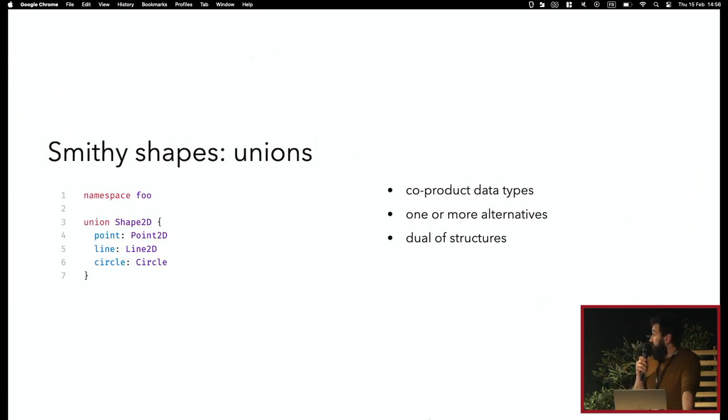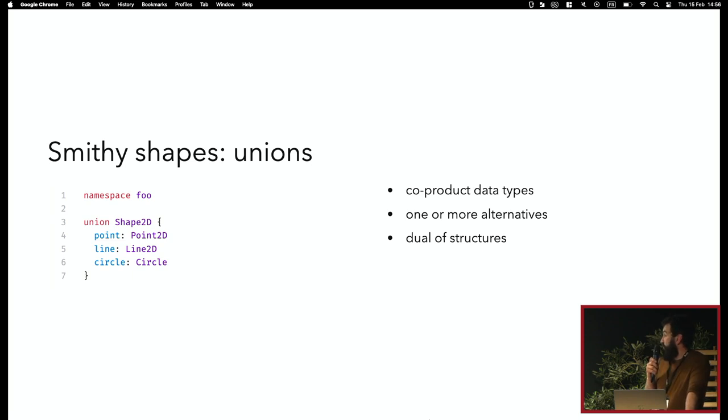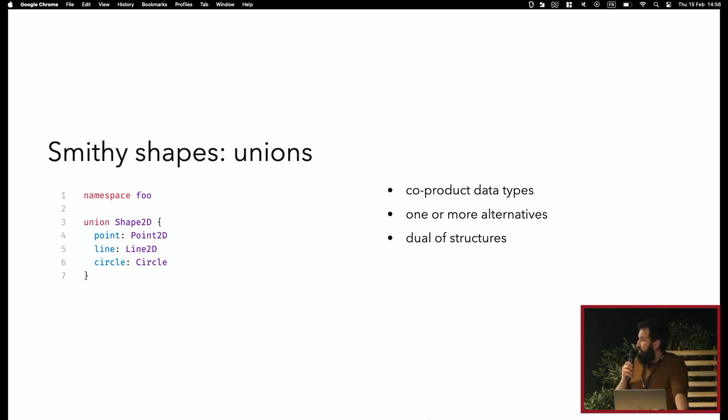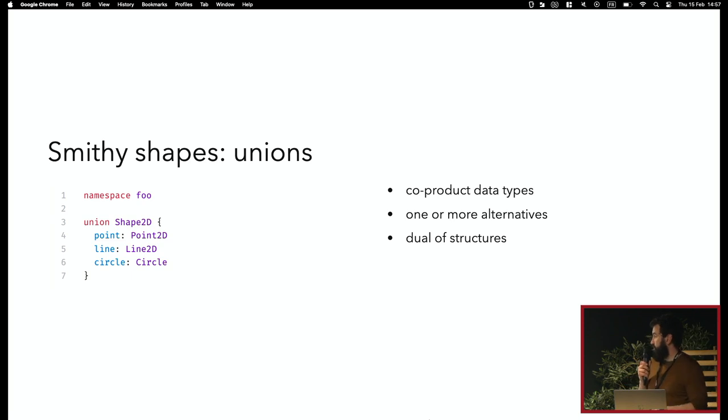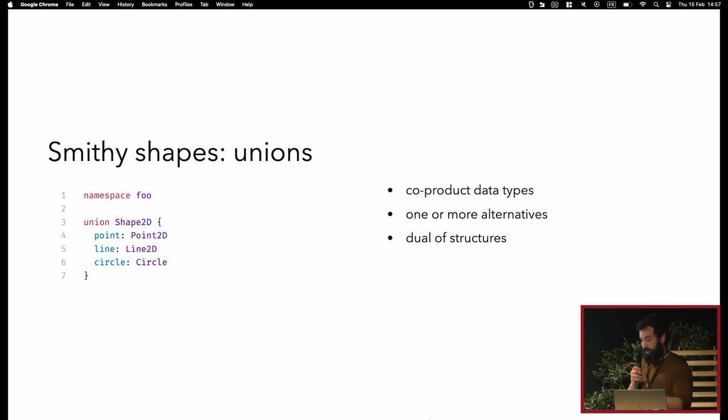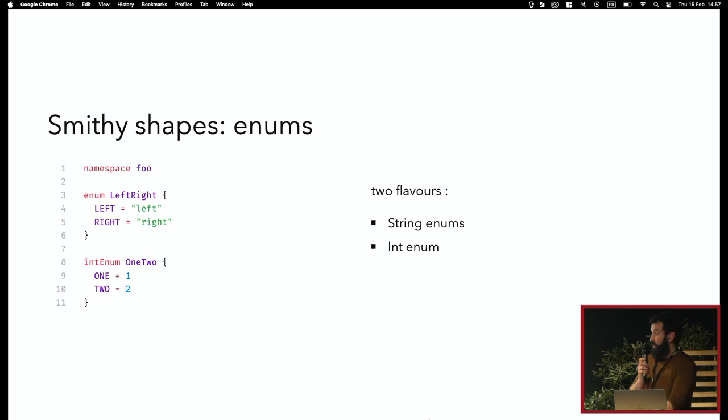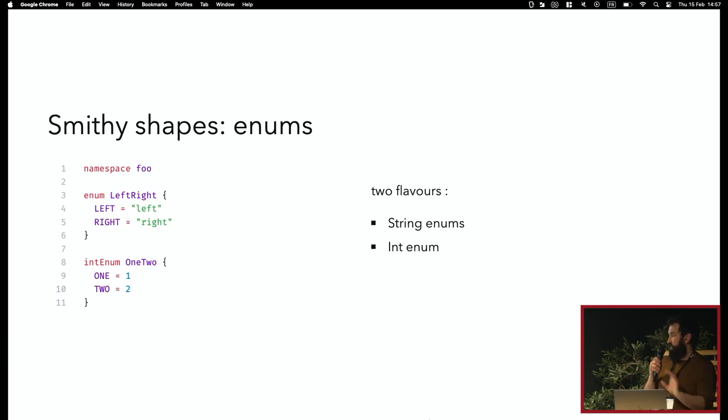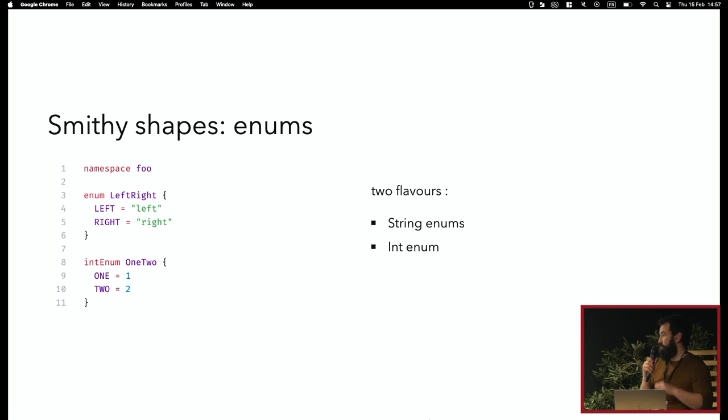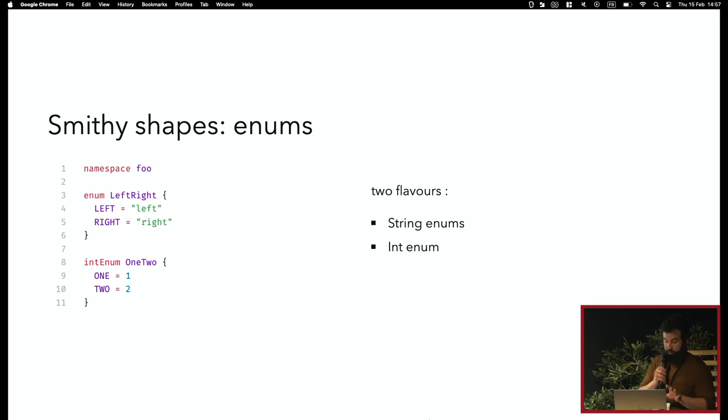Don't worry about the annotations on top of the fields; I'm going to talk about them in a minute. You have unions, which are your sum types—the dual of structures. A union is basically one or more alternatives. Each alternative has a name and refers to a type. It's very symmetric to how structures are defined. You have enums, as in good old enumerations like you'd have in most programming languages. You have two flavors: string enums and integral enums. It's a bit annoying because those two flavors break the protocol agnostic nature of Smithy, but most people can build good intuition around those things, so I'm not too bothered.